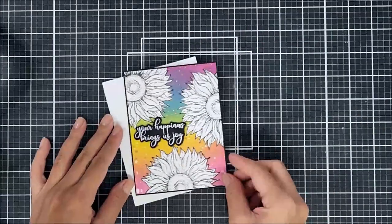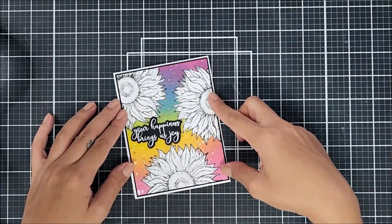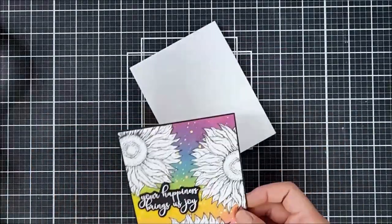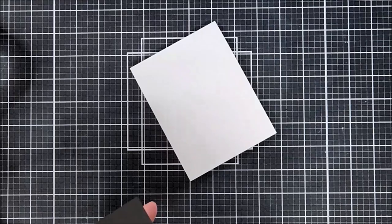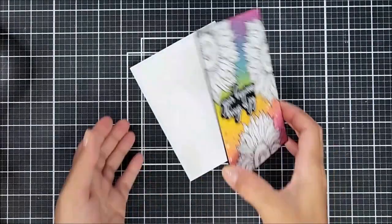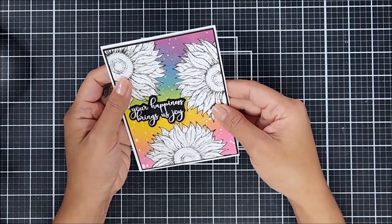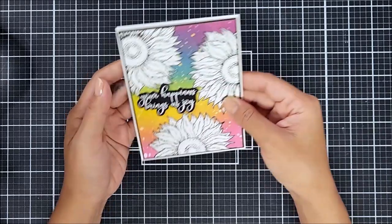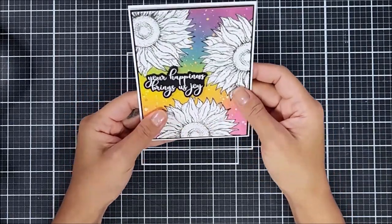Okay, now I went ahead and adhered the final card panel down onto a top folding card base. I am using liquid adhesive to adhere the two together. Okay, and to finish off the card panel, I went in with some sequins.